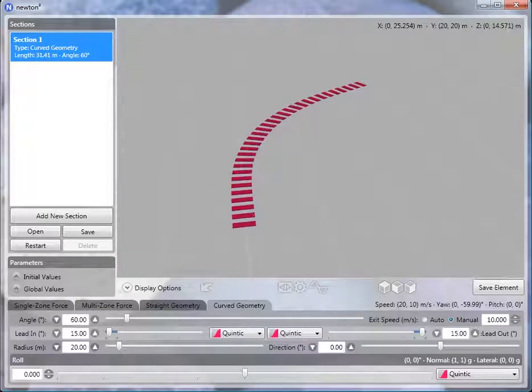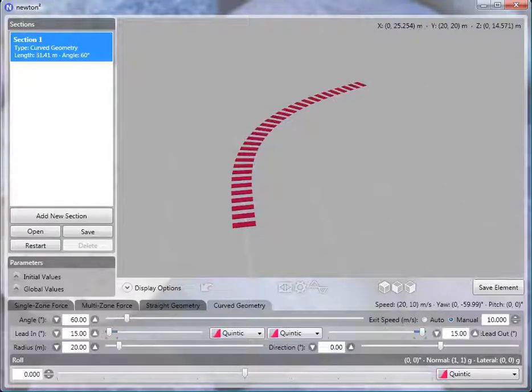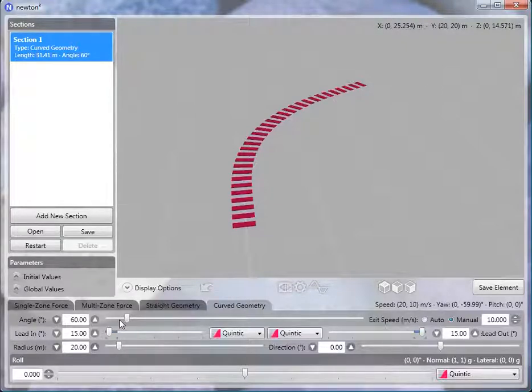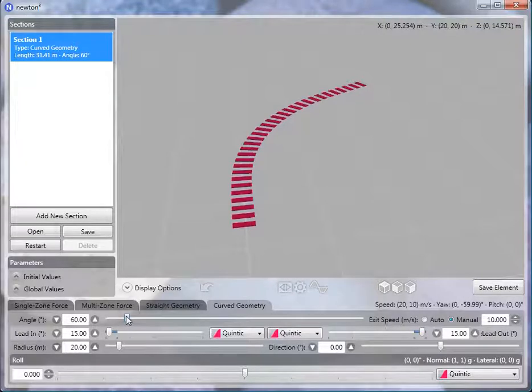The top slider adjusts the angle, total angle subtended by the section. You can adjust the lead-in amounts, lead-in angles, lead-out angles.